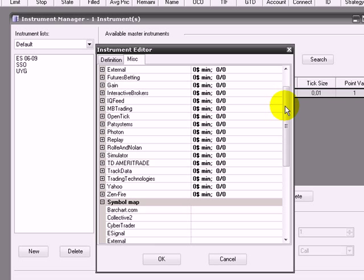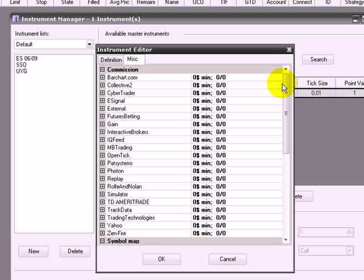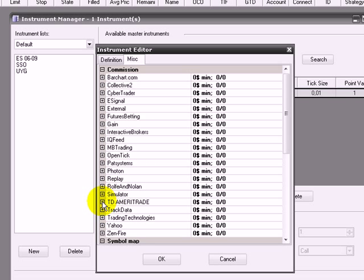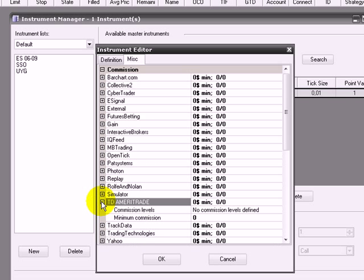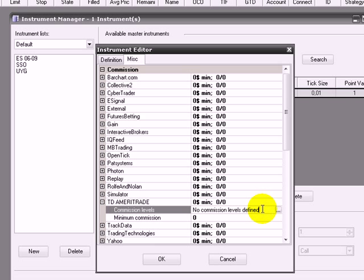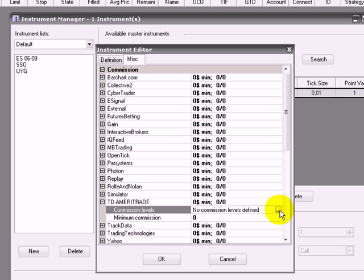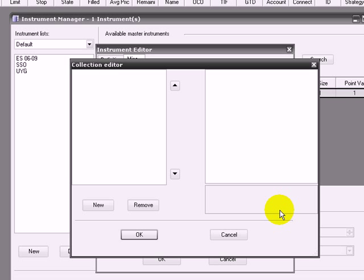Or you are simulating, but you want it to be a perfect simulation, you have to go to Commissions and check, for instance, TD Ameritrade. When it says Commission Level, you can read No Commission Levels Defined, and define a commission level by clicking in the dots.